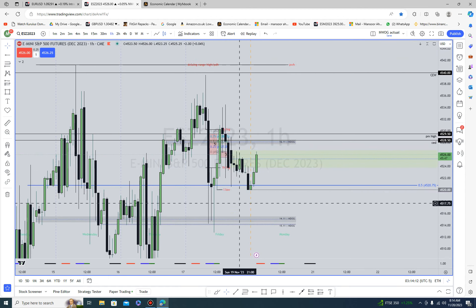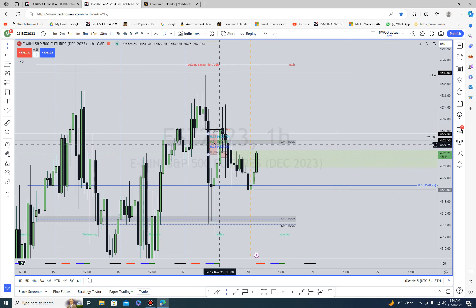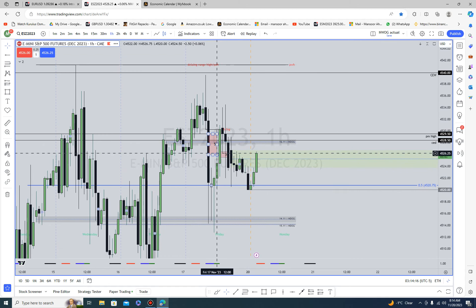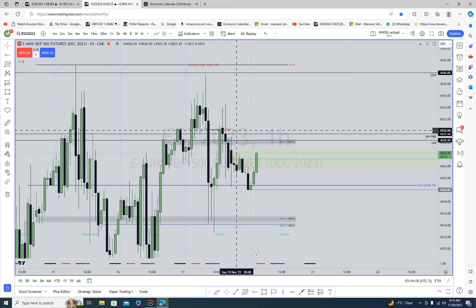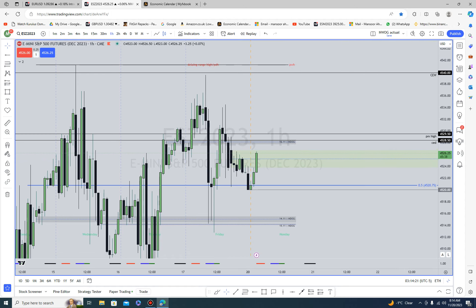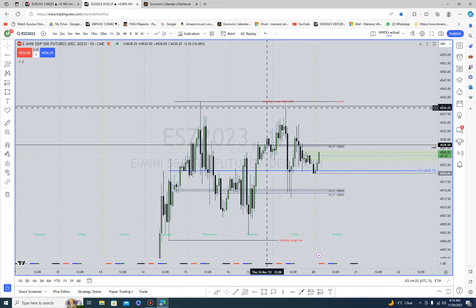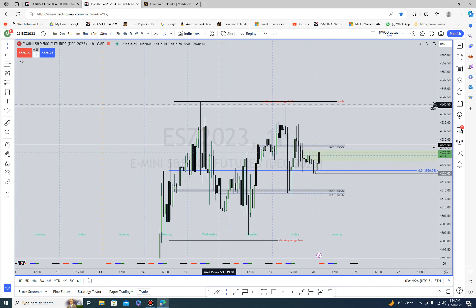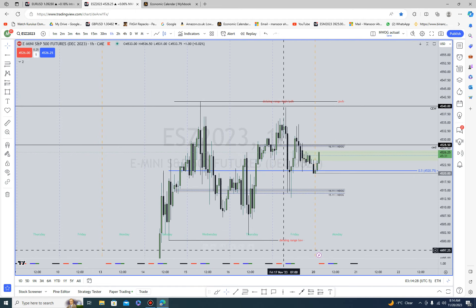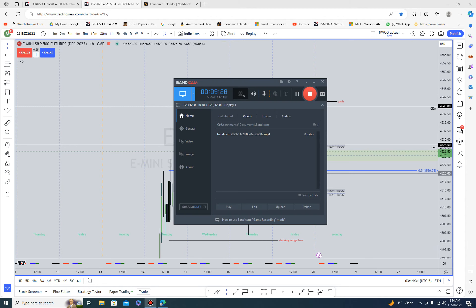I'm just going to clean this up a little bit so we know what's going on. I think even in this price section, from what ICT has taught me, we should still be able to pick out some high-probability trades.